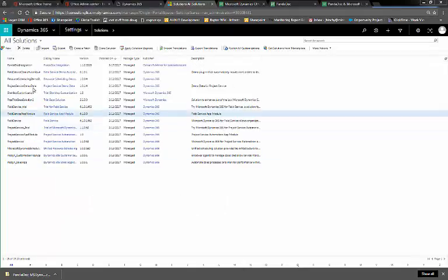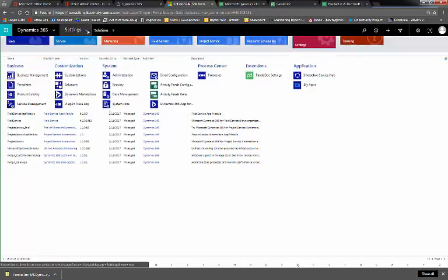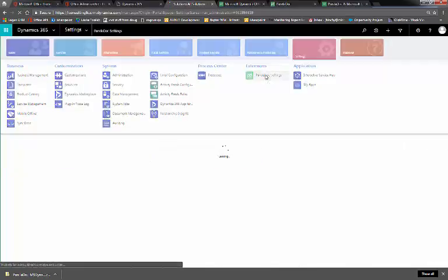Once your solution completes importing, it'll take about a minute, we'll want to configure our tokens and settings. Click the dropdown on Settings, go to Extensions, and click PandaDoc Settings.